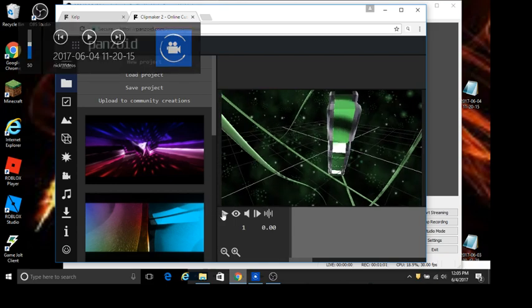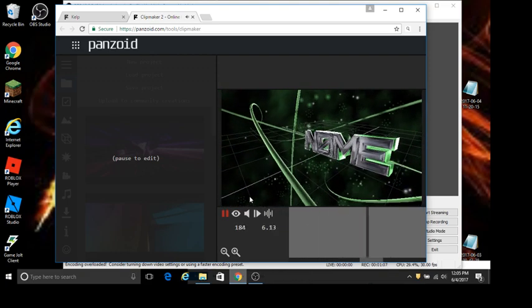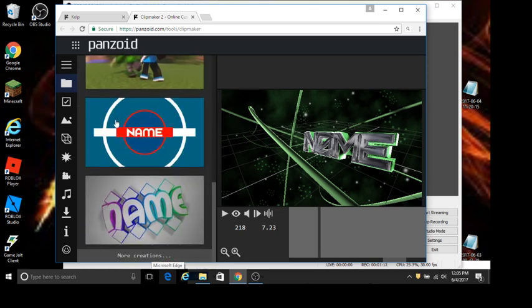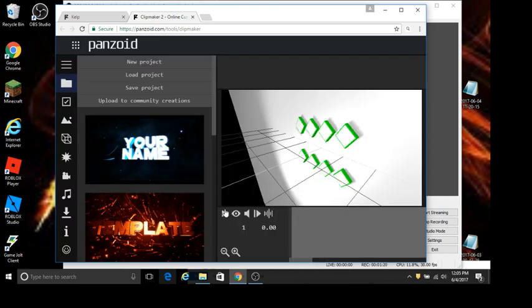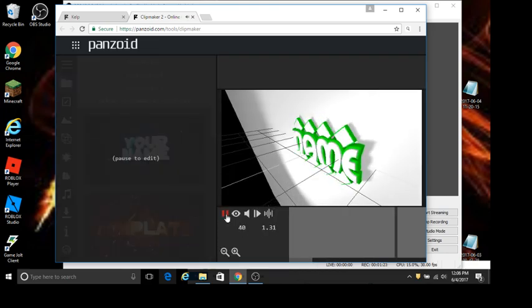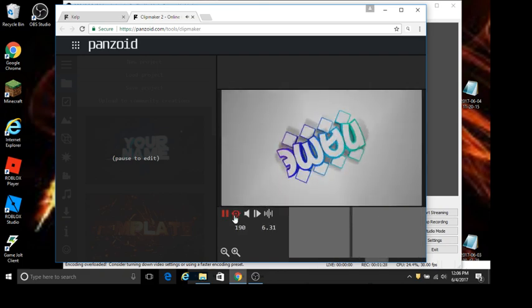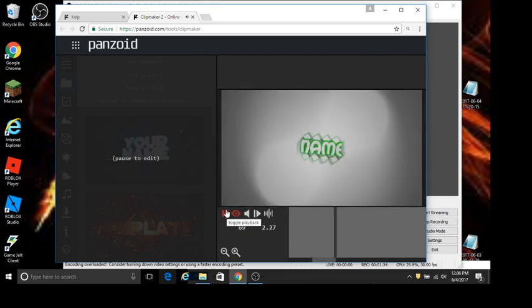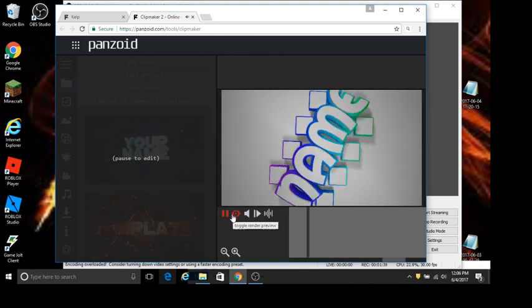So then you play it. If you like it, great. If not, you can find another one. I like to use this one for example too — wait for it to show up.